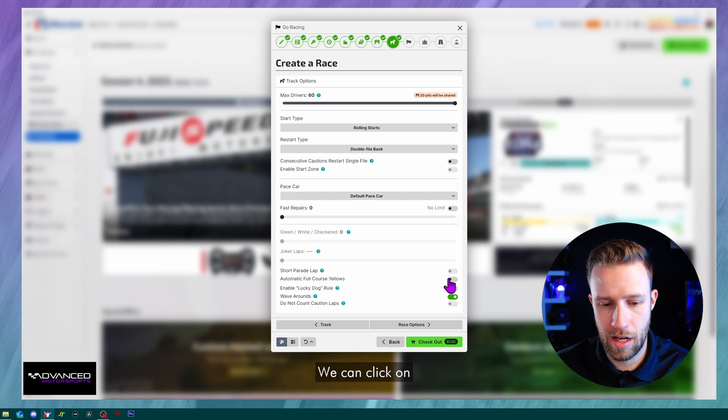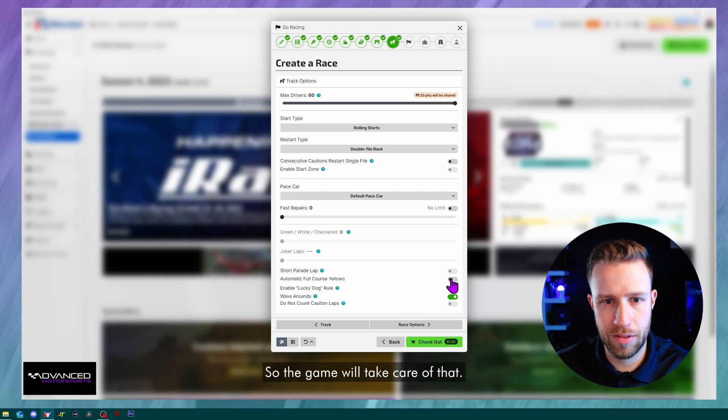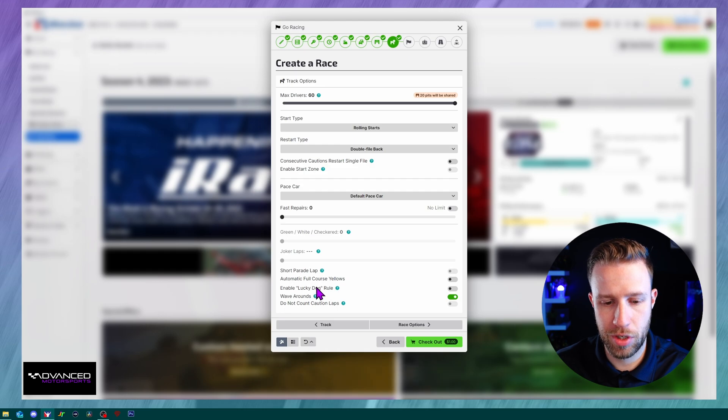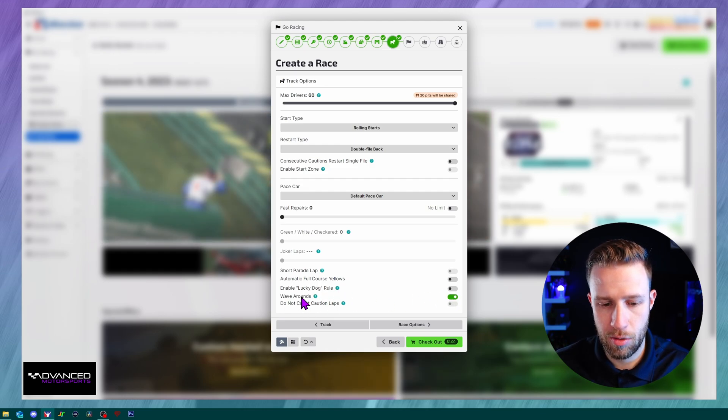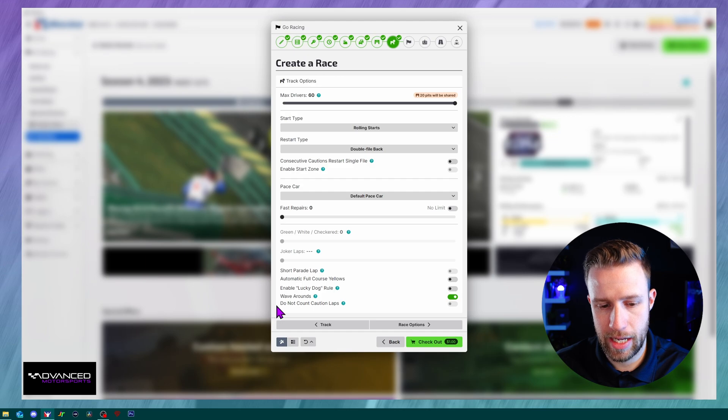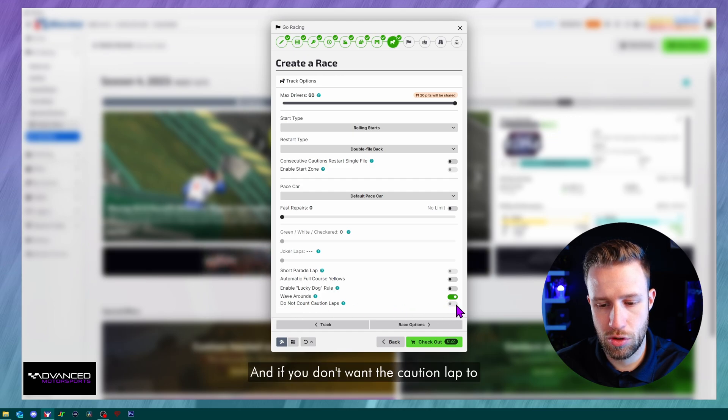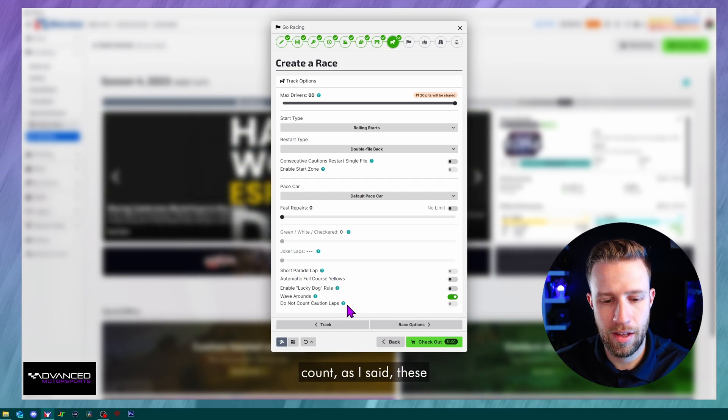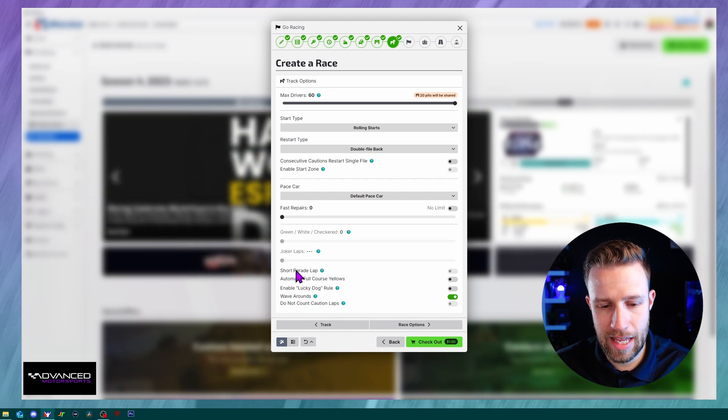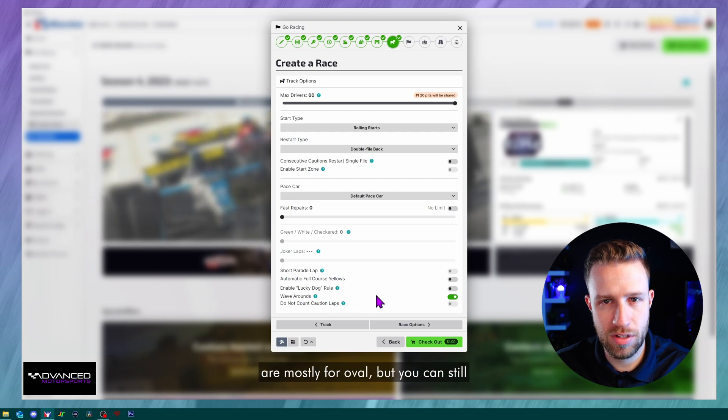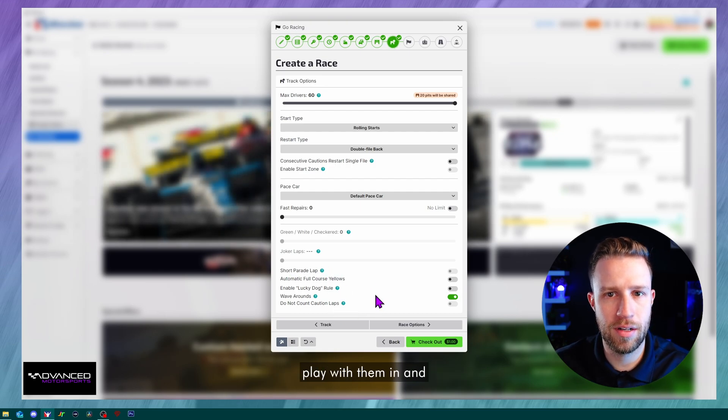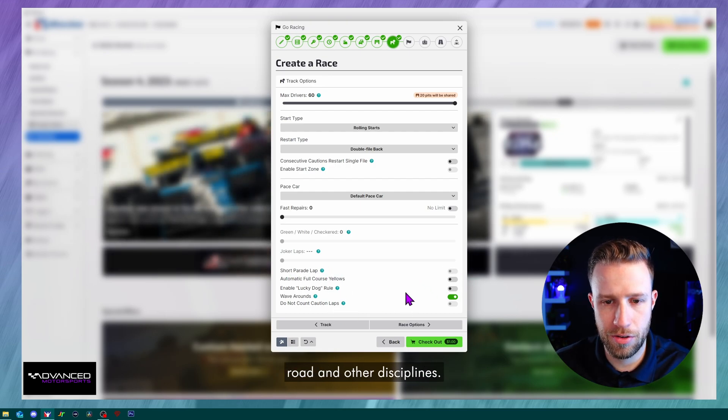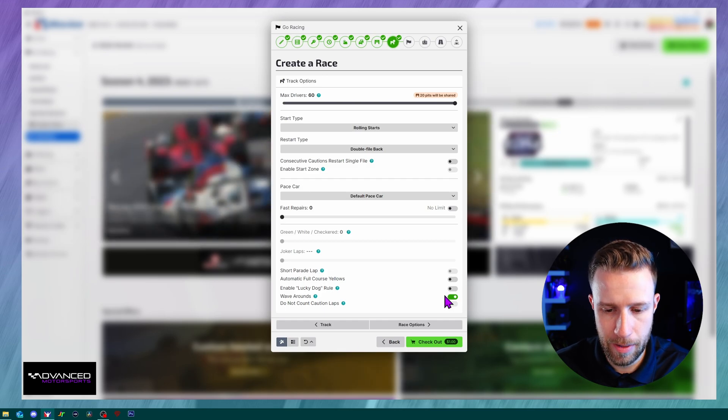We can click on automatic full course yellow. So the game will take care of that. We can enable the lucky dog rule. We do have some wave arounds if people are at the back. And if you don't want the caution lap to count, as I said, these settings except short parade lap are mostly for oval, but you can still play with them in road and other disciplines.